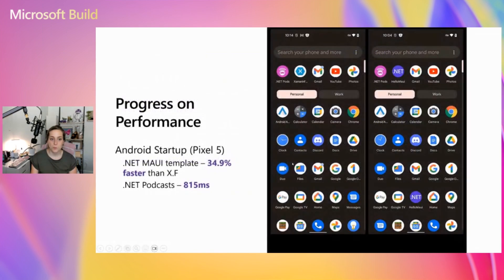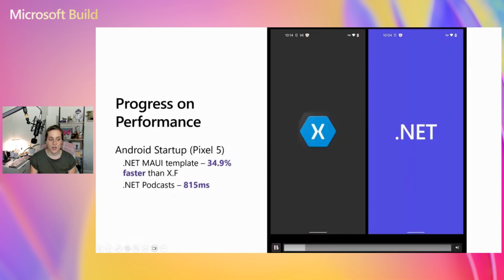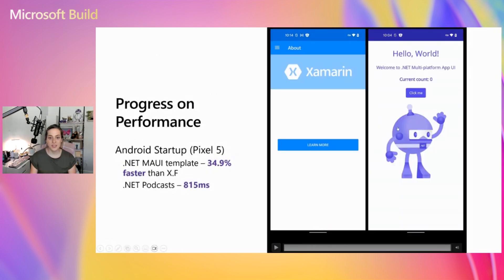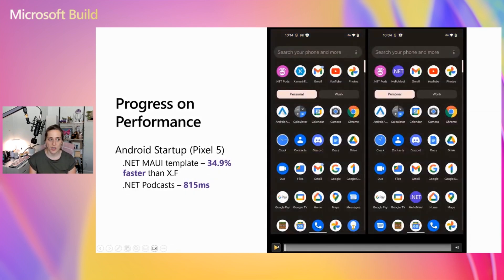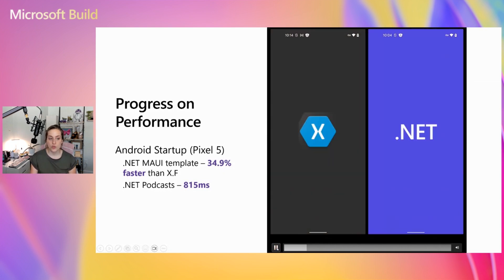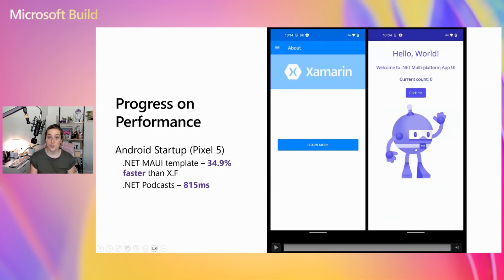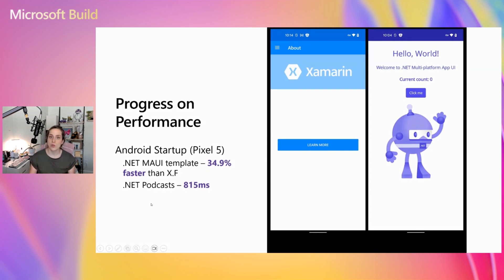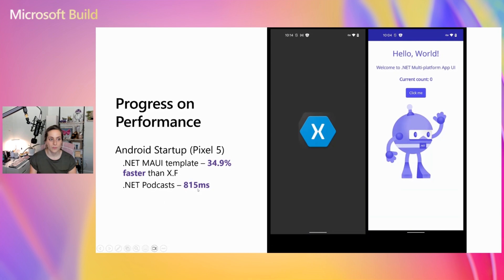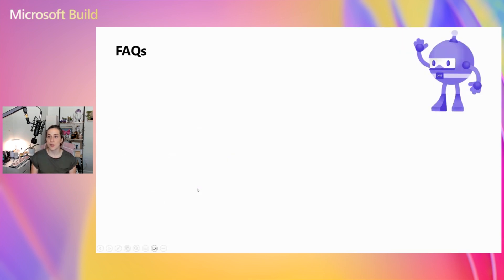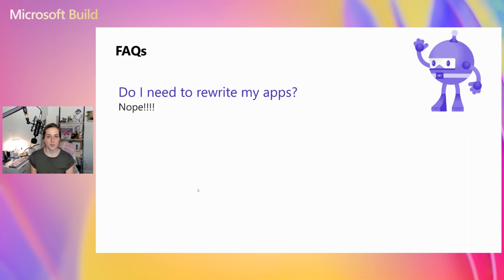We are seeing incredibly great startup time changes between MAUI and Xamarin. This is a MAUI app file-new versus the Xamarin Forms file-new — it's almost 35% faster in startup, which is pretty significant. A really heavy real-world app we're seeing the startup time is still under a second, which is an awesome startup time. Generally anything under a second, we're pretty happy with. Performance is a really good thing and that's part of the reason we suggest upgrading to MAUI.